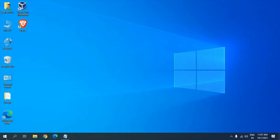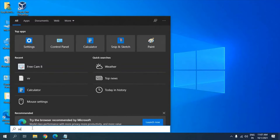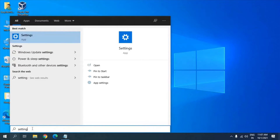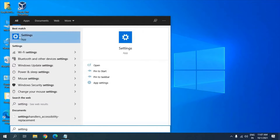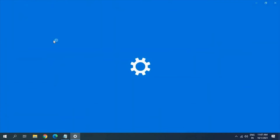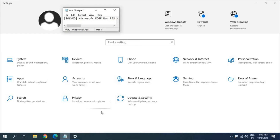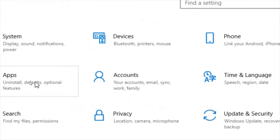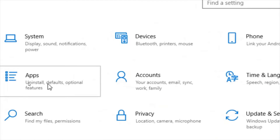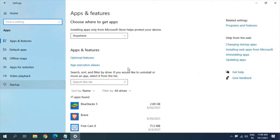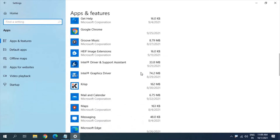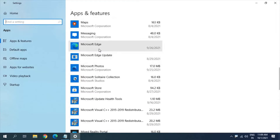The very first thing is to go to the search bar and type 'Settings'. Once you do that you will find the Settings app. Once the Settings window is opened, look for Apps. Now we will click on that and a new window will appear. Here we are scrolling down and you will find Microsoft Edge.